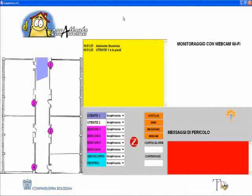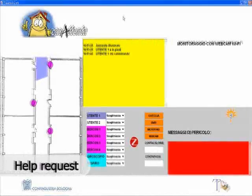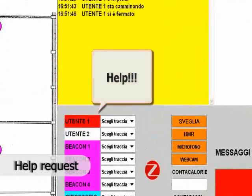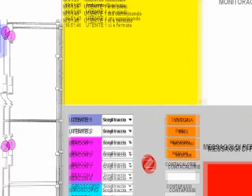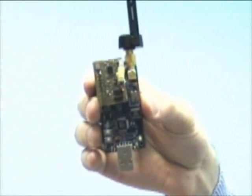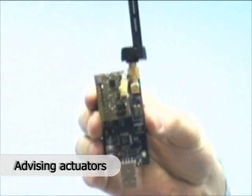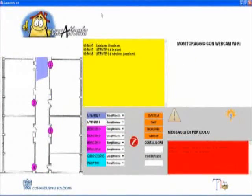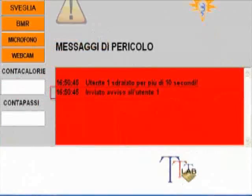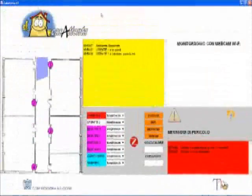At any moment, the customer can press the alert button on the node in order to signal a danger situation to the operative center. In the same way, the operative base can signal danger situations to the customer. For example, if the customer is lying down for more than 30 seconds, the base sends a warning message through a vibrator mounted on the node.